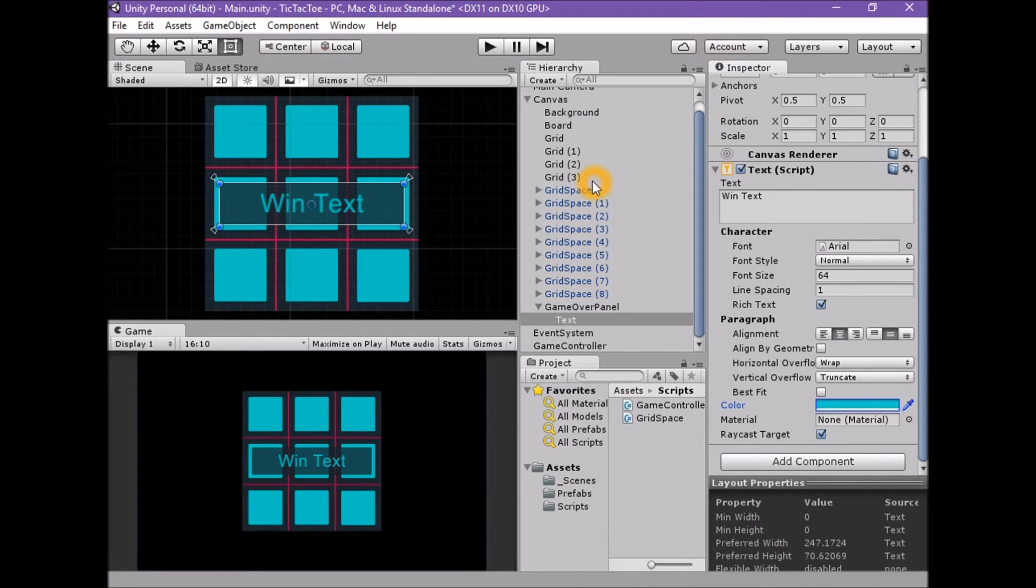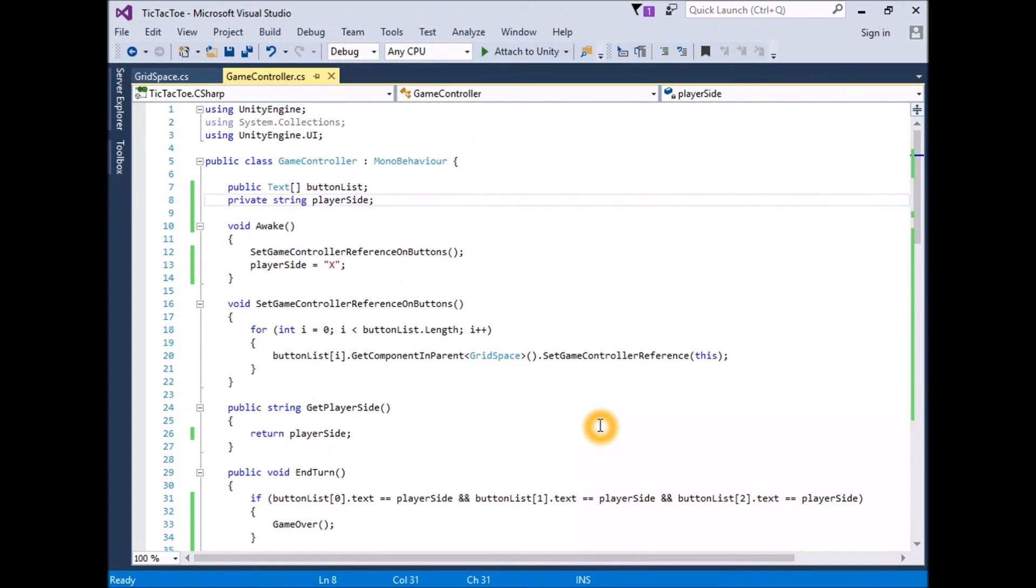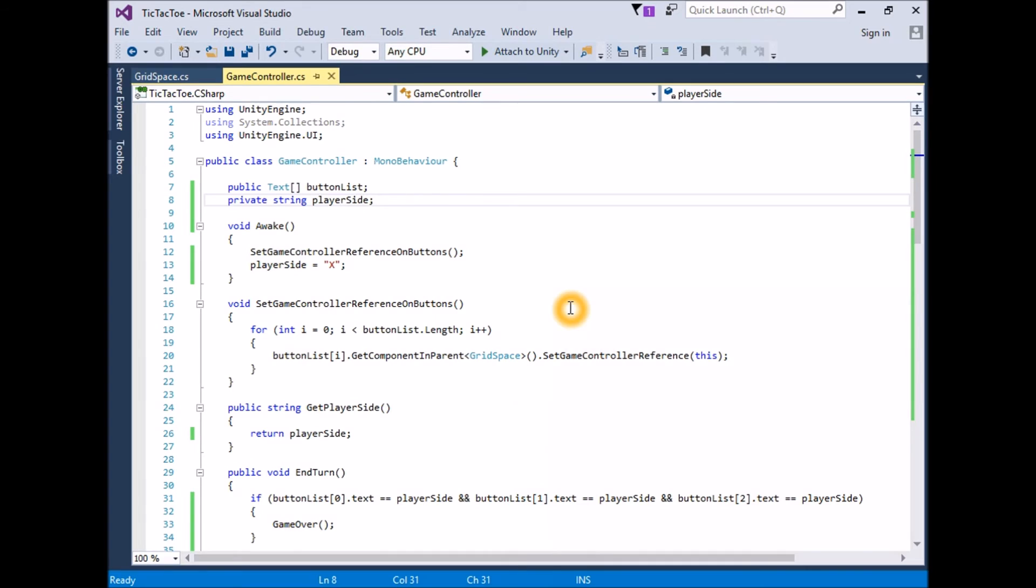We now need to control this UI panel and its UIText element. Open the GameController script for editing. We will need references to both the game object holding the GameOver panel and its associated text element. We will need to make sure that the GameOver panel is deactivated at the start of the game. Finally, we'll want to activate the GameOver panel and set the text value when the game is over.